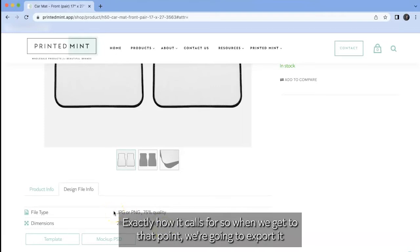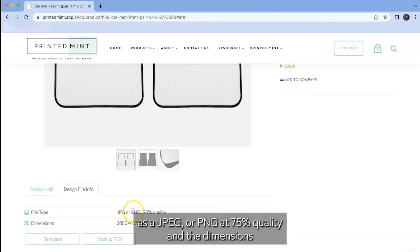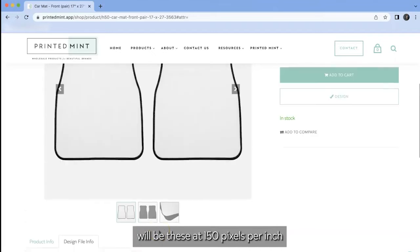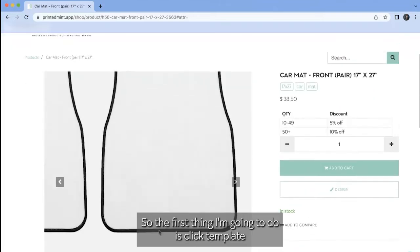So when we get to that point, we're going to export it as a JPEG or PNG at 75% quality. And the dimensions will be these at 150 pixels per inch.